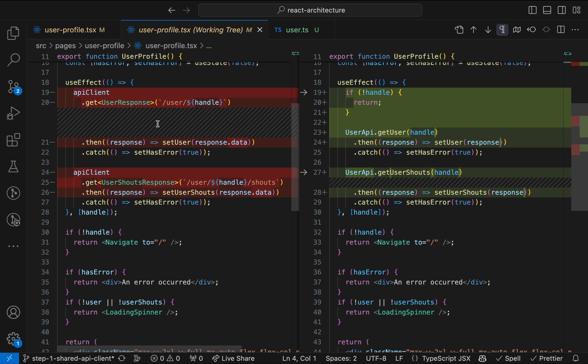Instead, it calls a simple function get user that returns a typed result wrapped in a promise. Additionally, we can reuse these Fetch functions in multiple components or for different rendering approaches like client-side or server-side rendering.